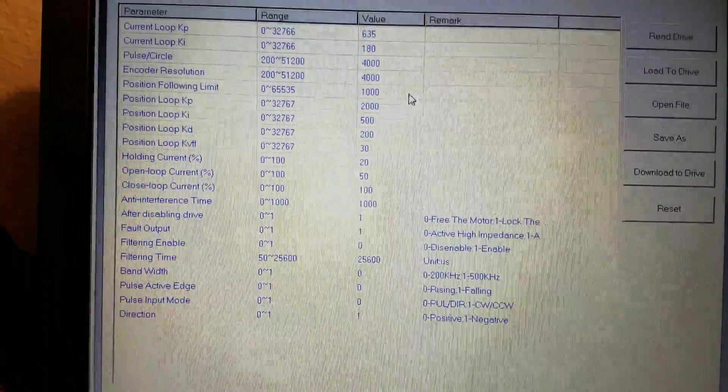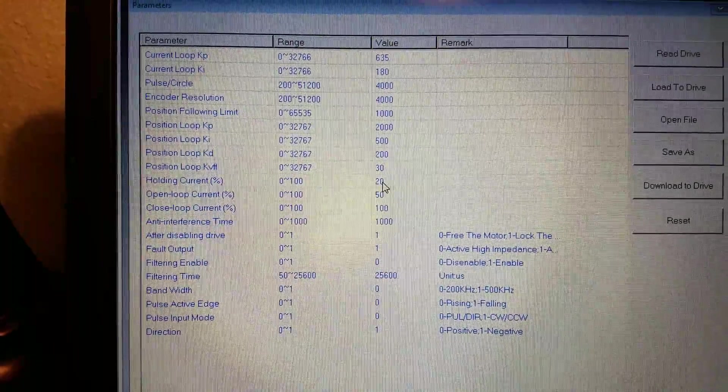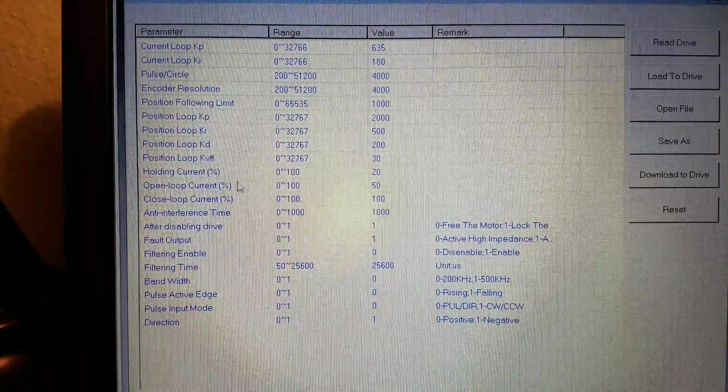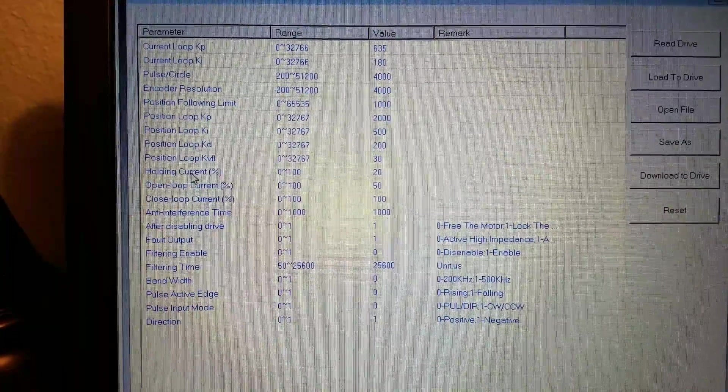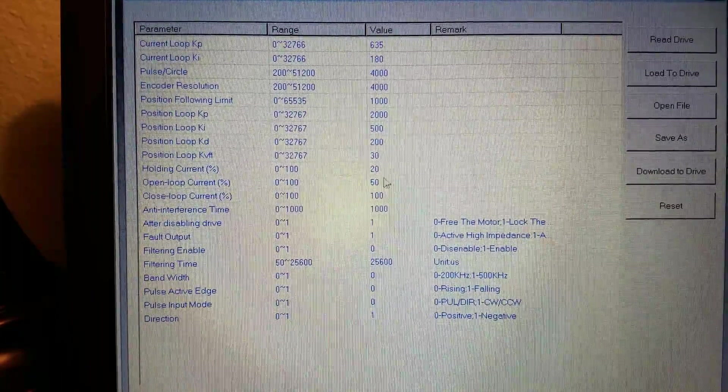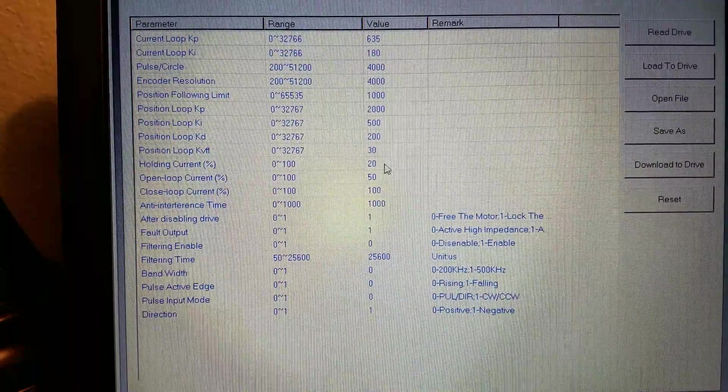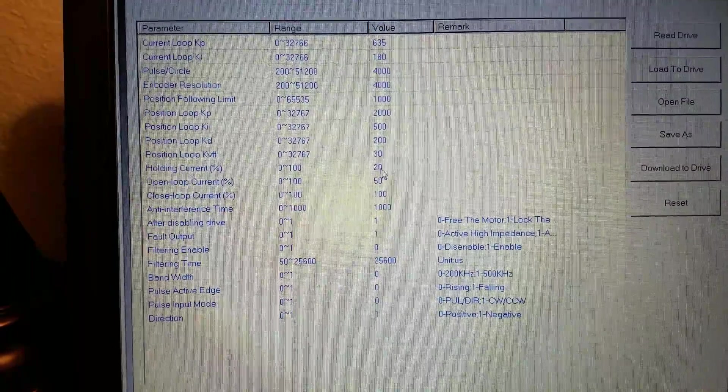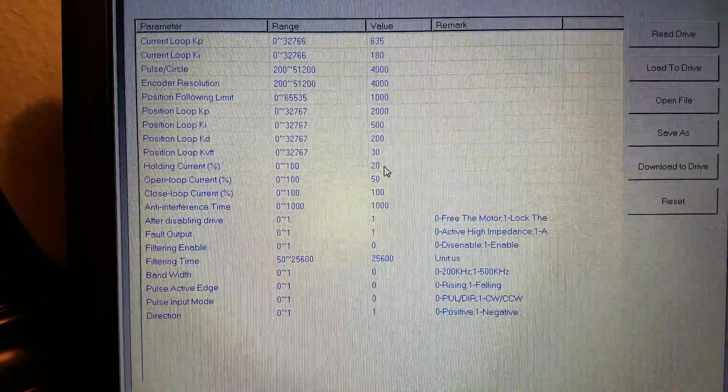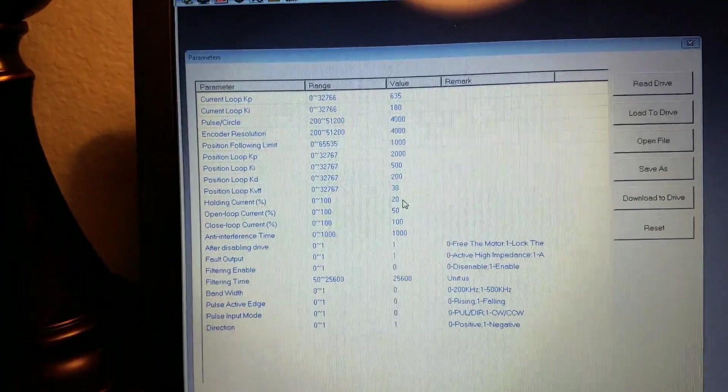One thing I will say that if you're studying this screen and comparing it to yours. One thing that I did I changed my holding current. It used to be it defaulted to 50%. I changed my holding current to 20%. That'll be fine for the machine I'm working on.